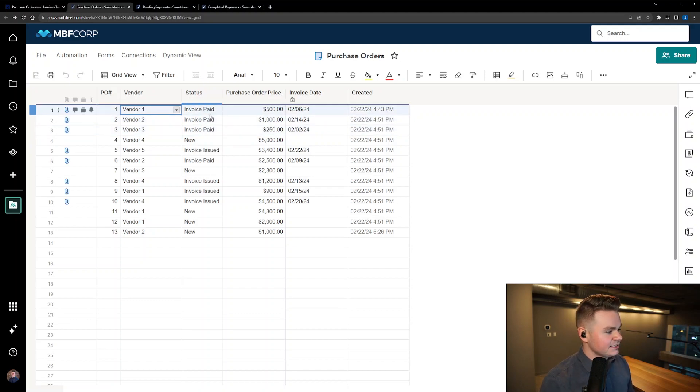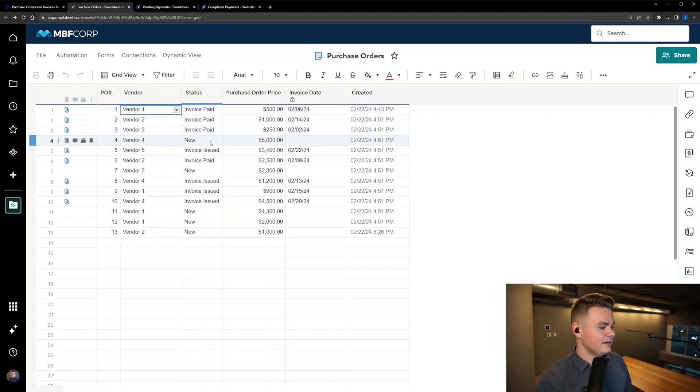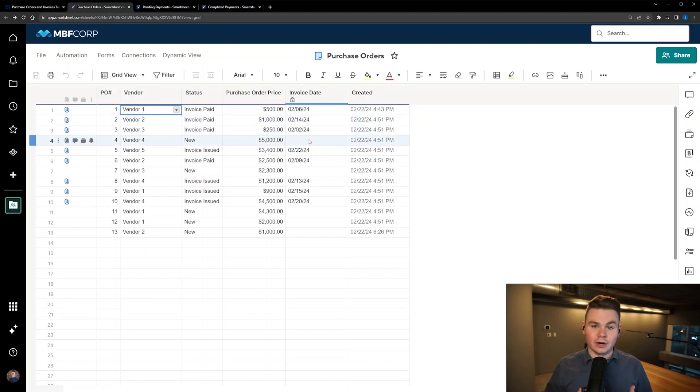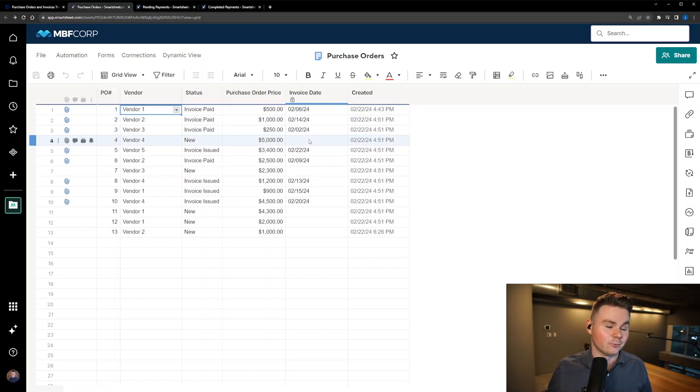So we can always track how long it's been since we issued that invoice.